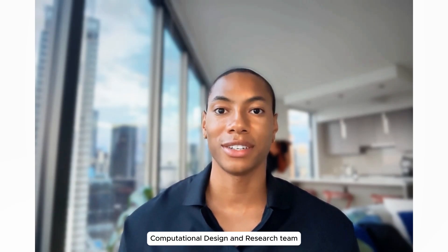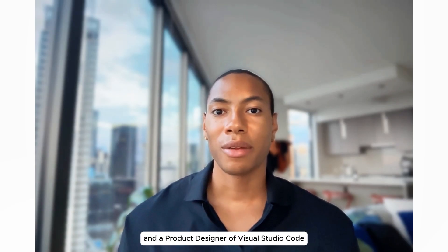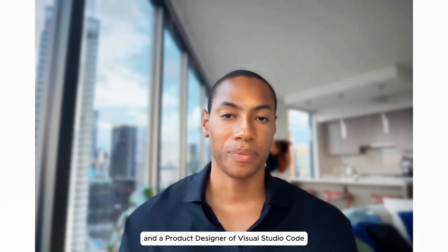I'm Eli, a member of Microsoft's Core AI Computational Design and Research team, and the product designer of Visual Studio Code.